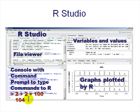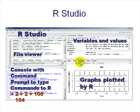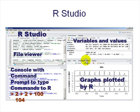The console is where you'll type most of your commands. If you have any graphs, they'll show up on the panel next to it. These panels have sub-panels — file, packages, help, viewer — and also history. But these are the main panels you'll be working with.